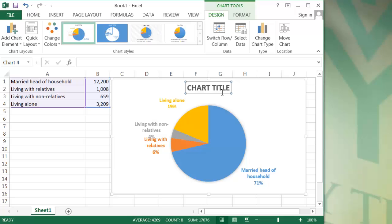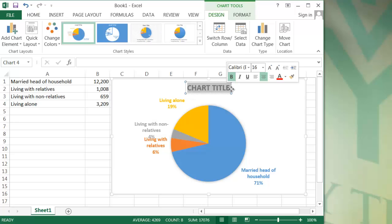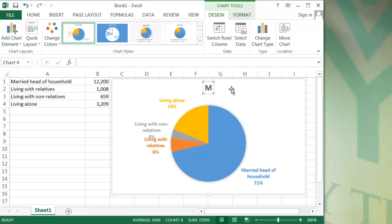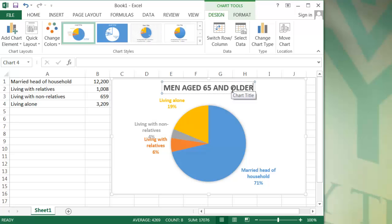I'd also like to have a title on this chart. So if I click the chart title area, I can just type over where it says chart title. And I can click out of that when I'm finished.